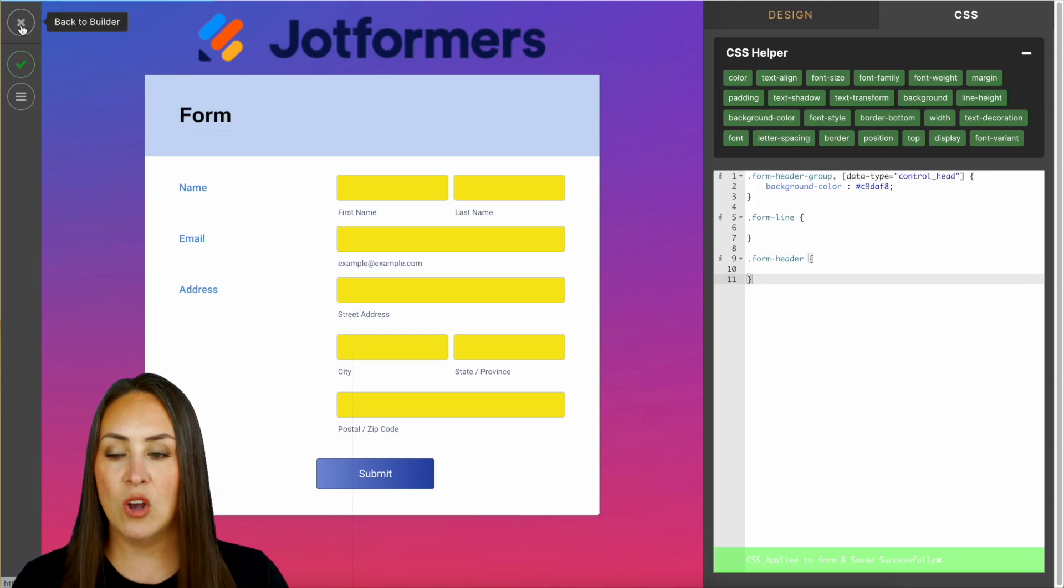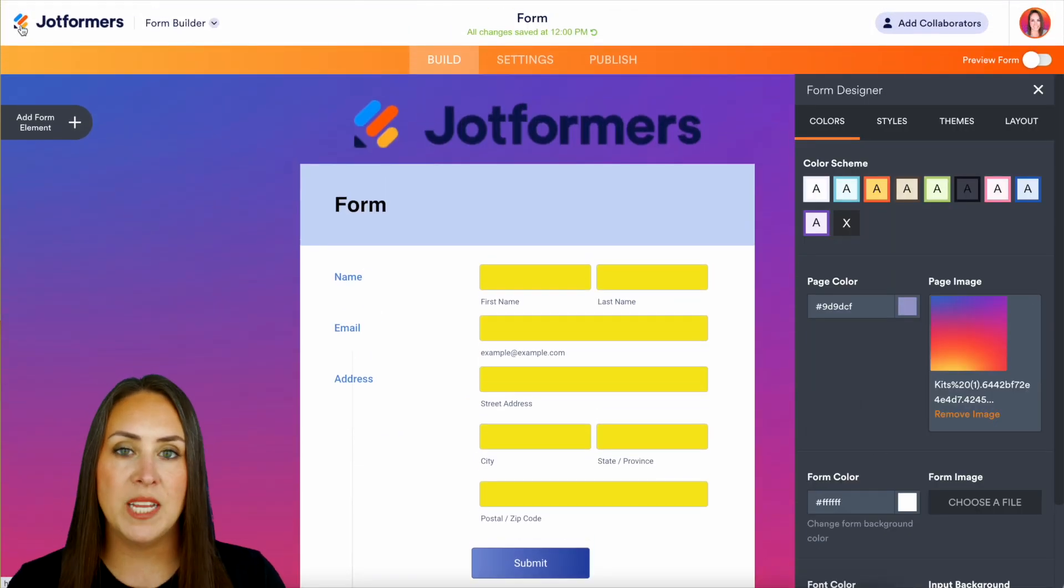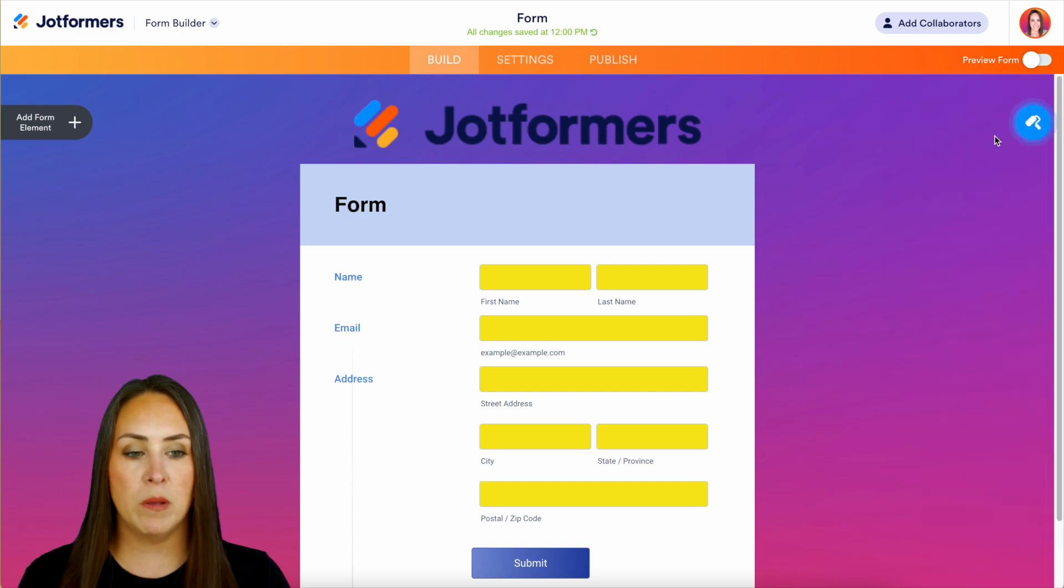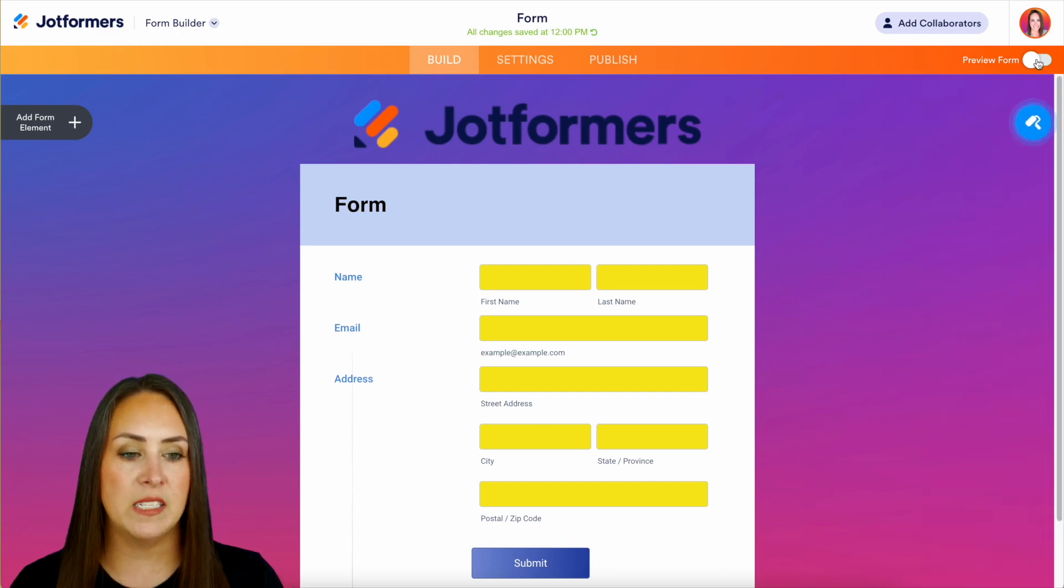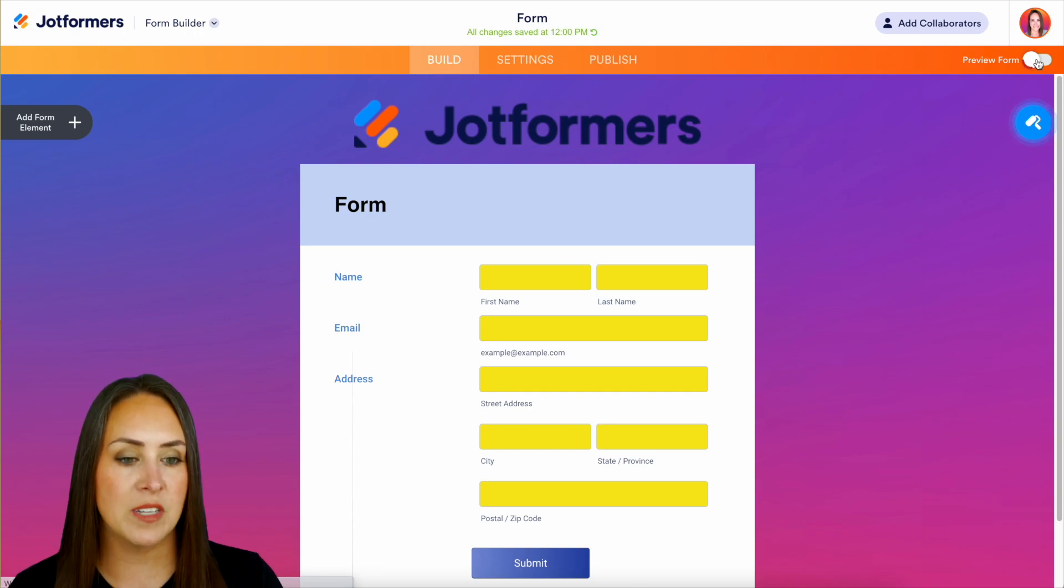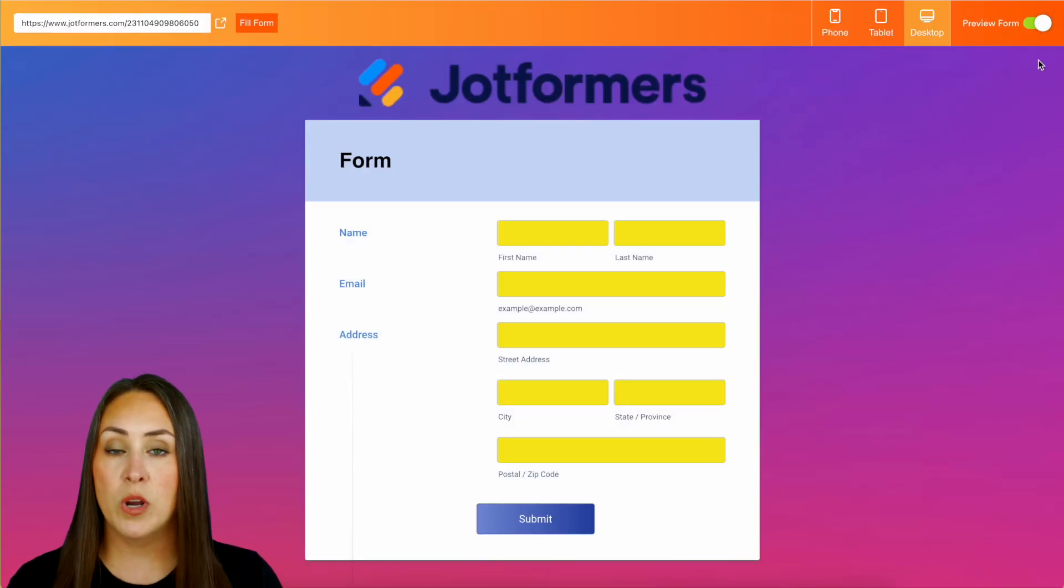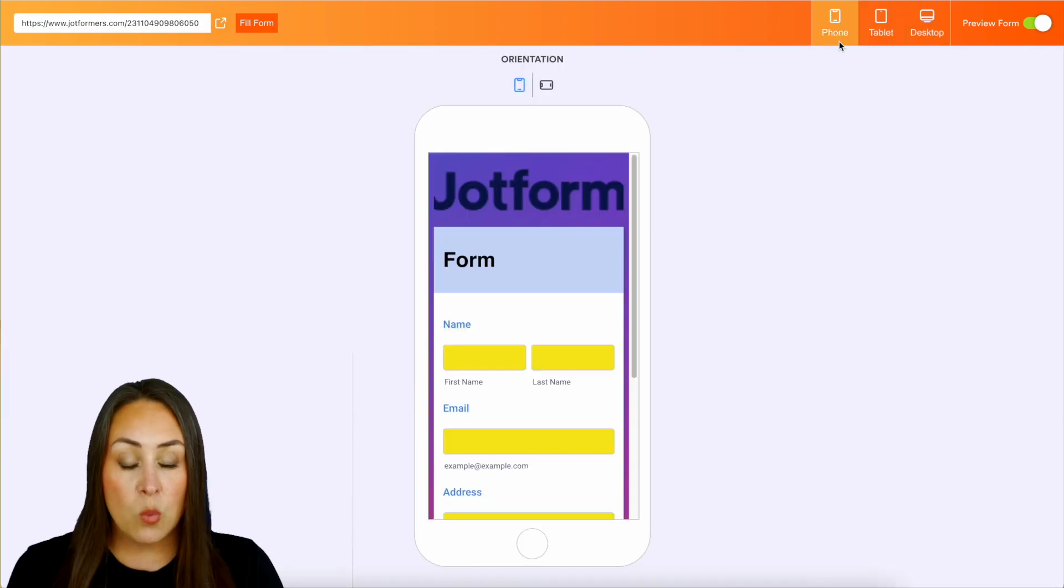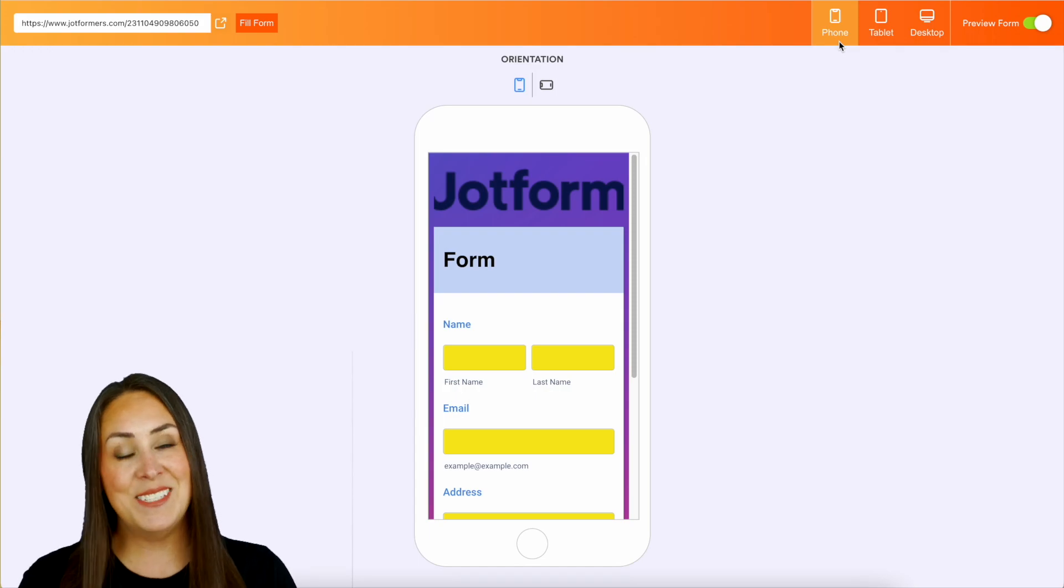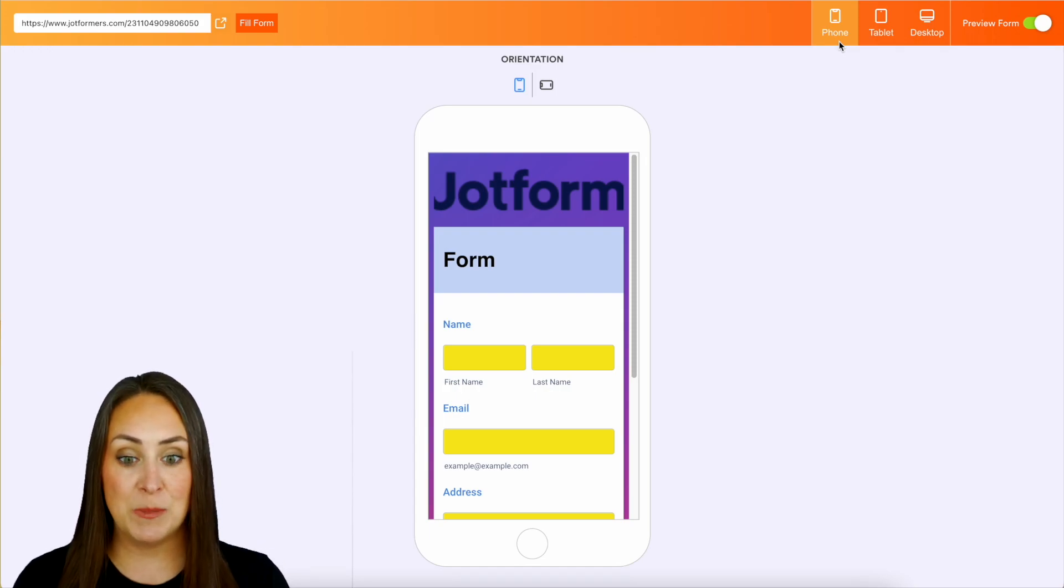One last thing before we publish this - you can always preview your form to see what it's going to look like on different devices. If I click on preview form in the top right hand corner, we can see what this is going to look like on a desktop, on a tablet, and on a phone. From doing this preview, I need to go back and make some changes.